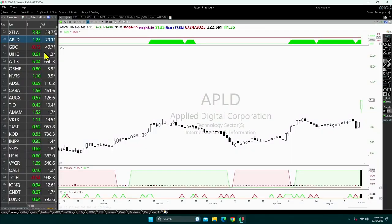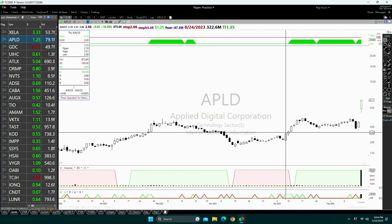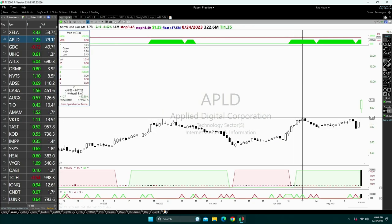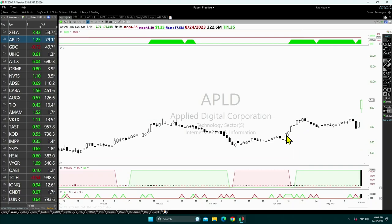For swing traders, a common edge is a short-term momentum burst — a momentum burst of three to five days. As a quick example, here is a stock that went up 50 percent in just a couple of days because of momentum. That is the kind of short-term momentum burst edge that retail swing traders use.